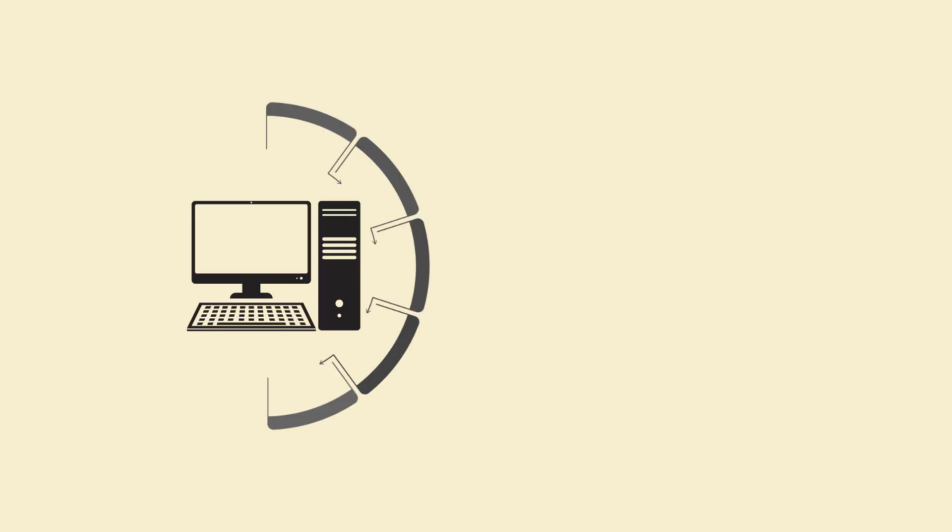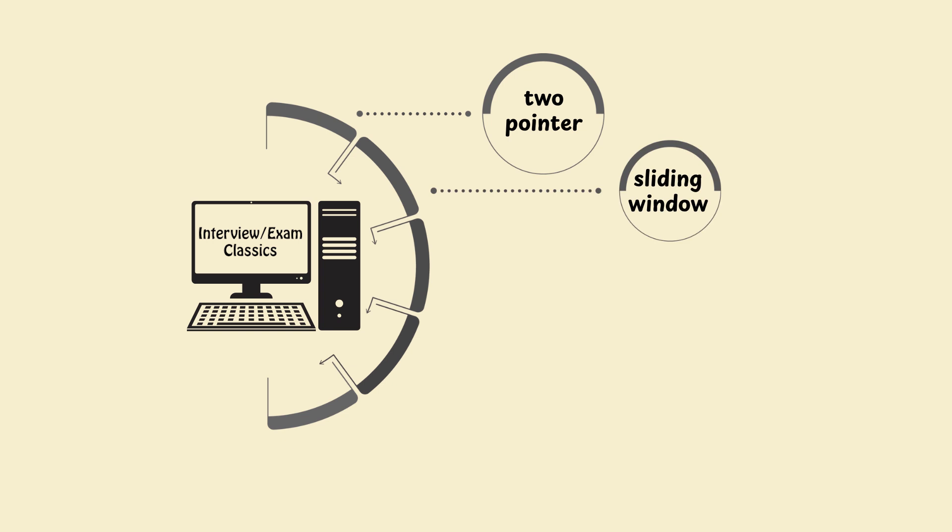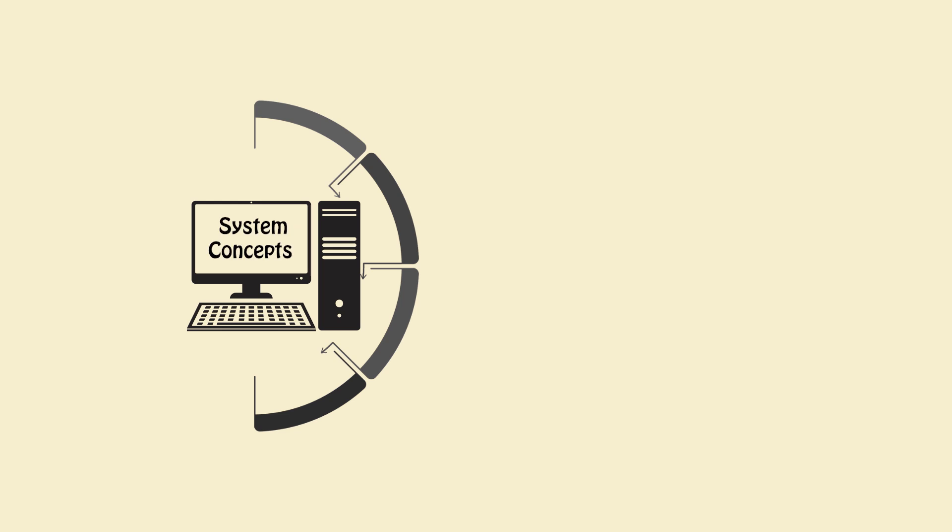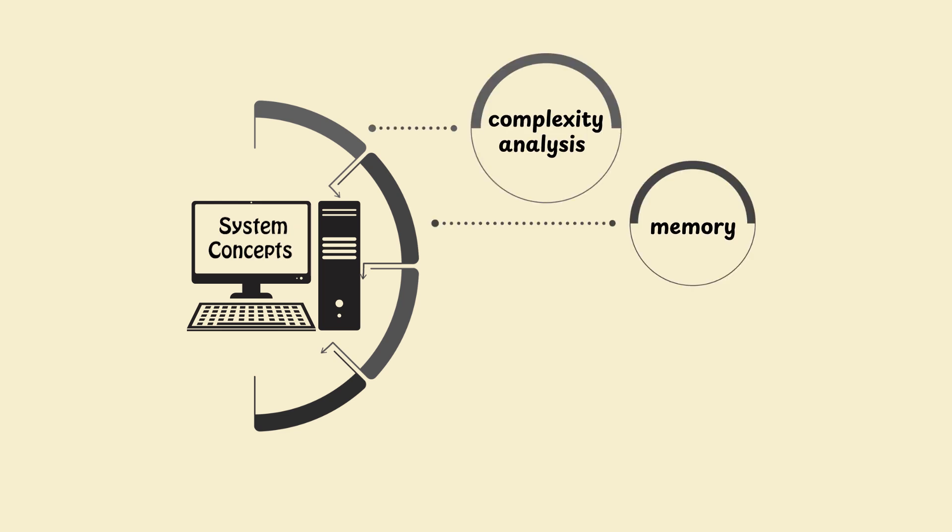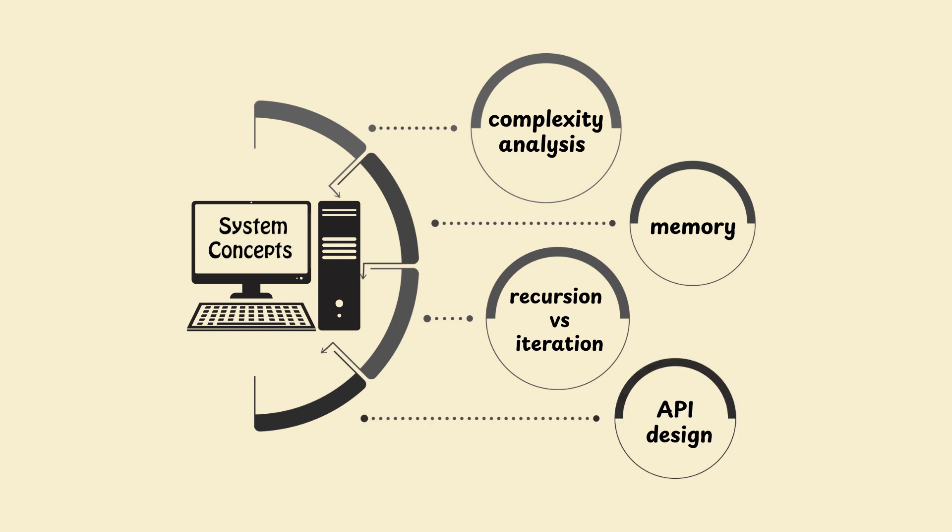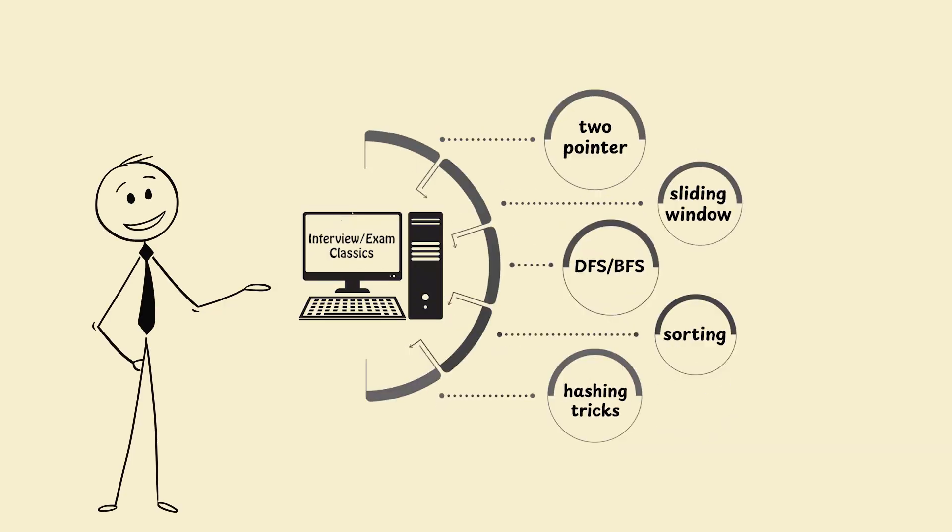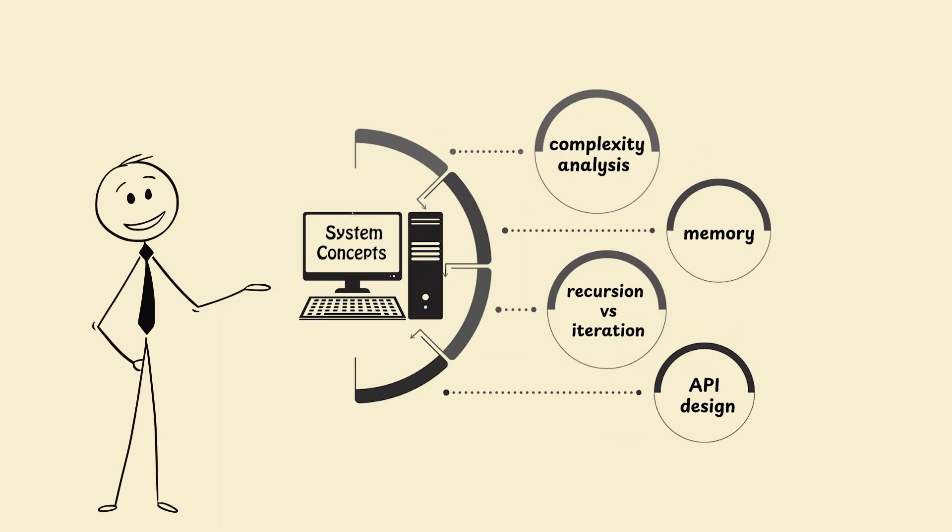Interview or exam classics: Two-pointer sliding window, DFS or BFS, sorting, hashing tricks. System concepts: Complexity analysis, memory, recursion versus iteration, API design. Focus 80% on these. The rest is seasoning.